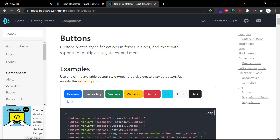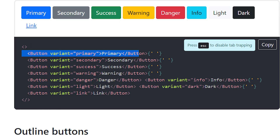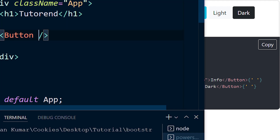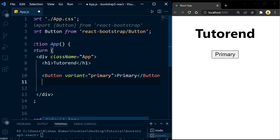Let's check the Button component in the official documentation to see what props are required. The Button component takes a prop called 'variant', which can be 'primary', 'secondary', 'success', 'danger', and a child which is any text. Let's copy this code from the docs and test it in our application. Our button is now working, so let's copy another button with the 'success' variant and paste it into our project.